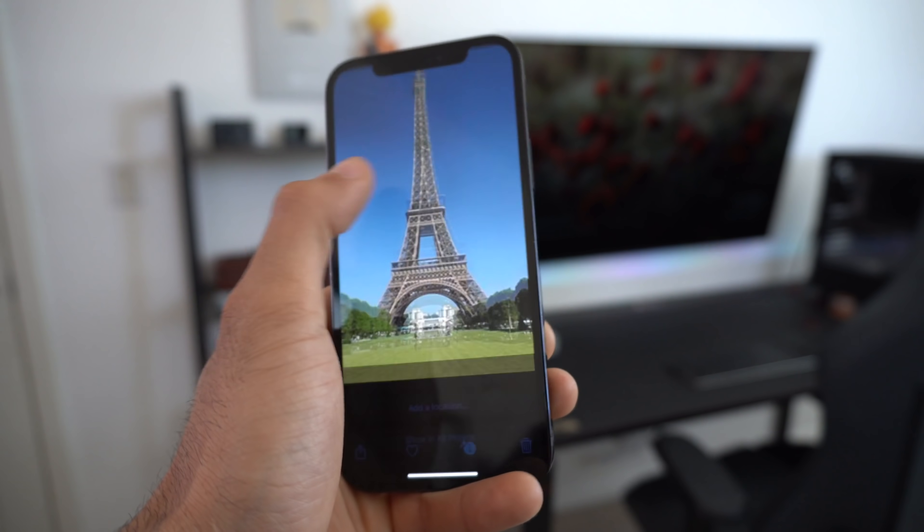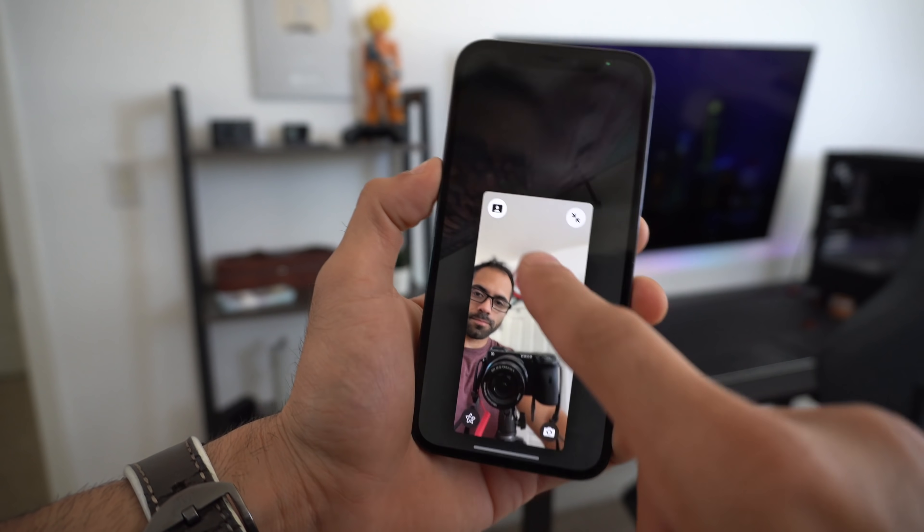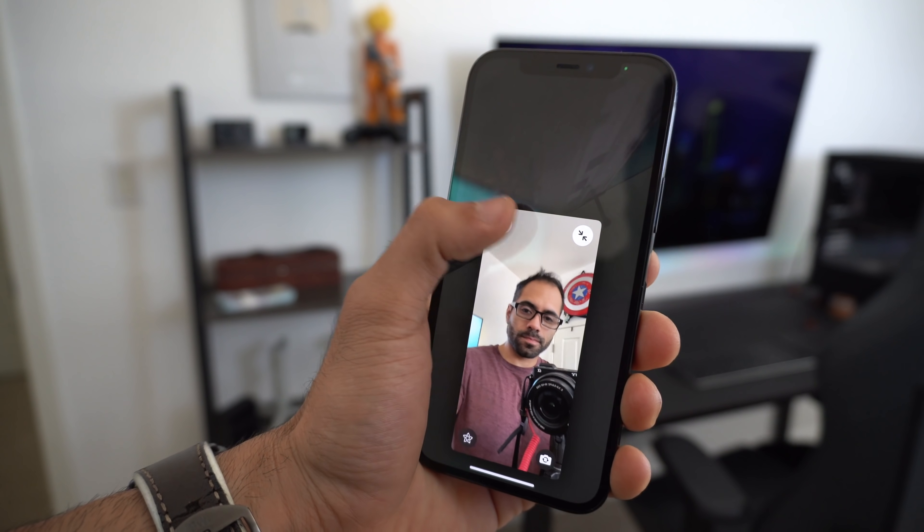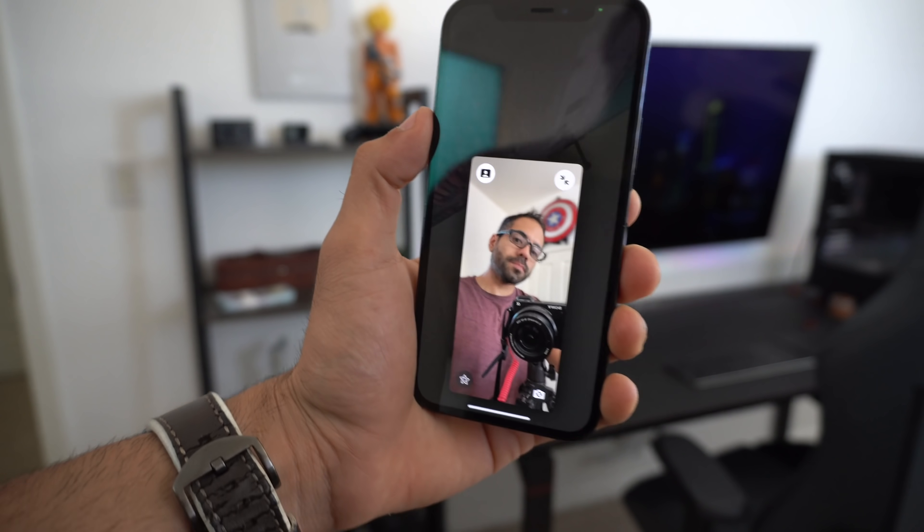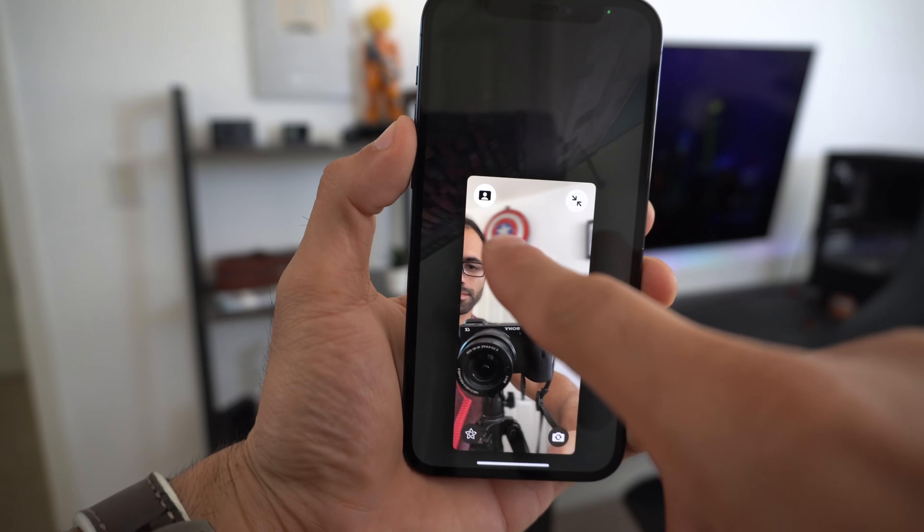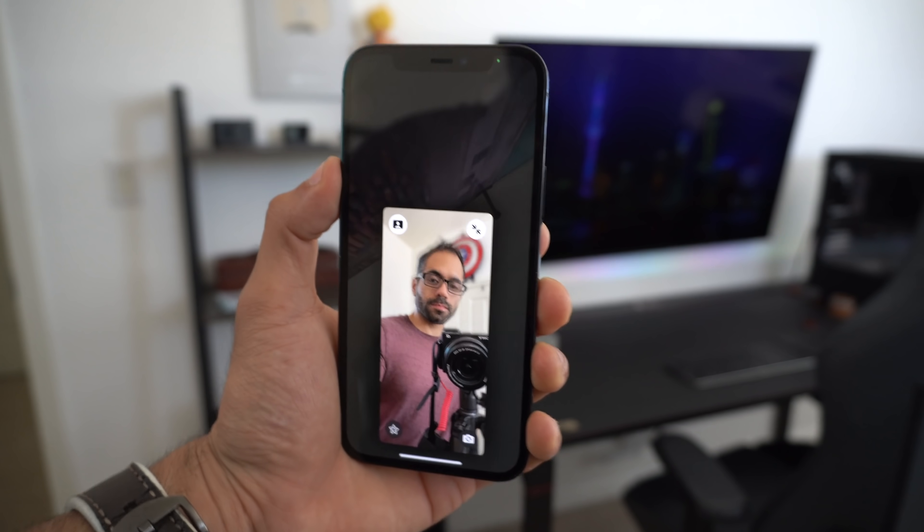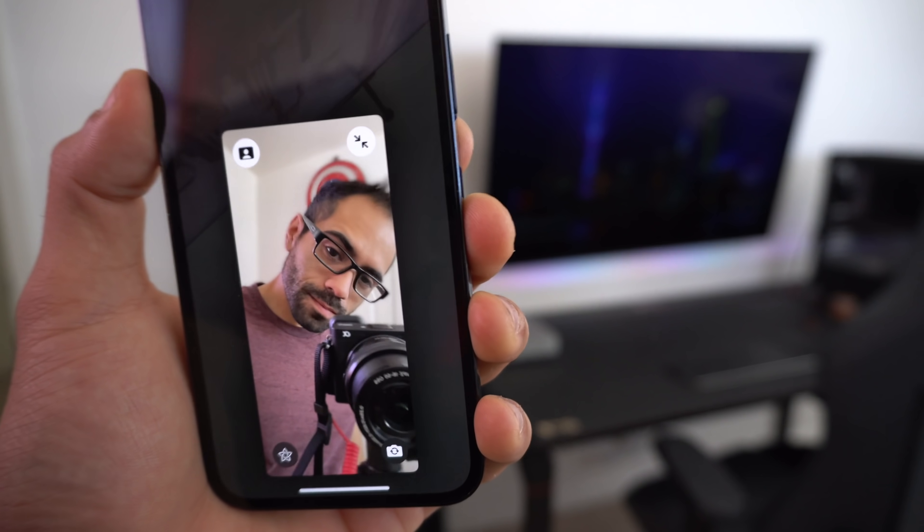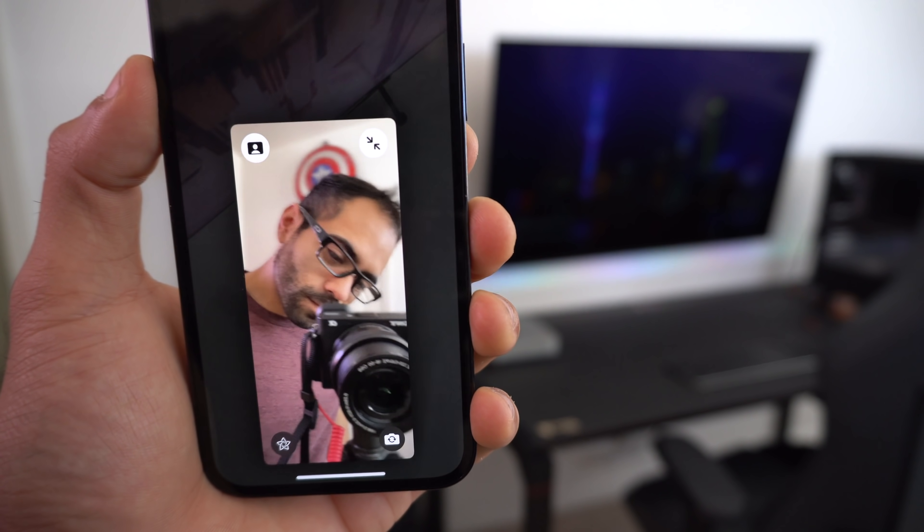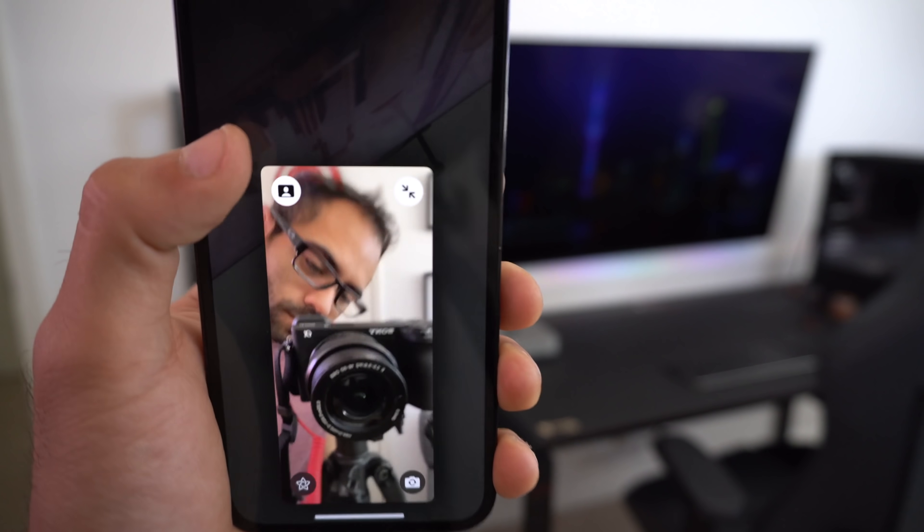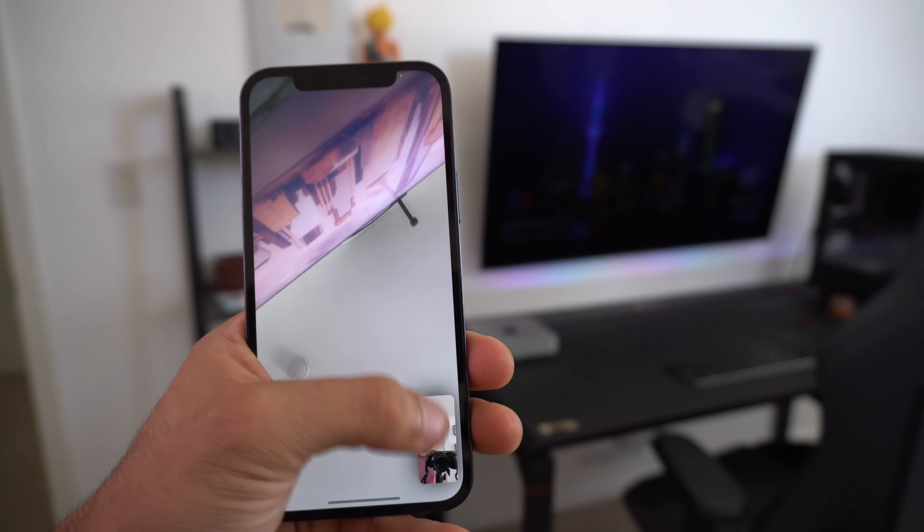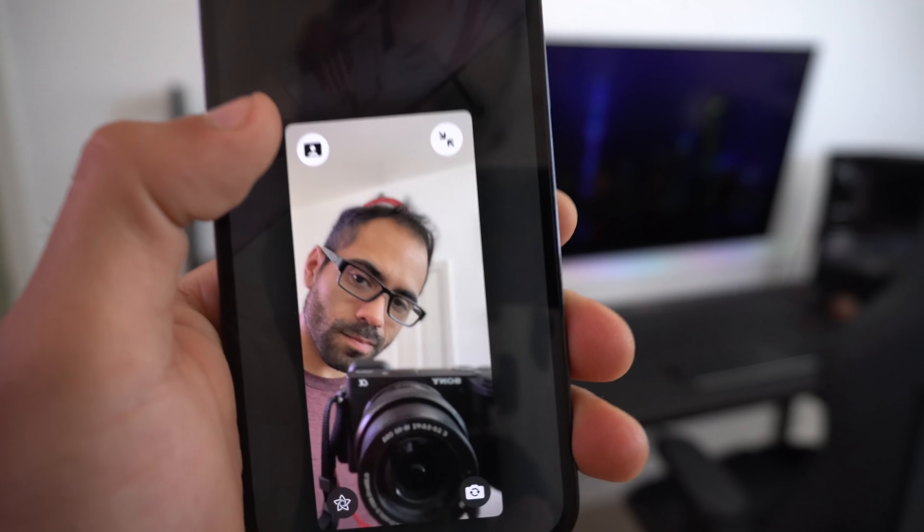Now if you ever find yourself in a FaceTime call, there's now a portrait mode for FaceTime. If you tap this little icon right here, it will blur out the background. It basically looks like you're using your portrait mode setting. It looks extremely cool and natural, and it doesn't look faded or anything like Zoom calls. This is an awesome feature.